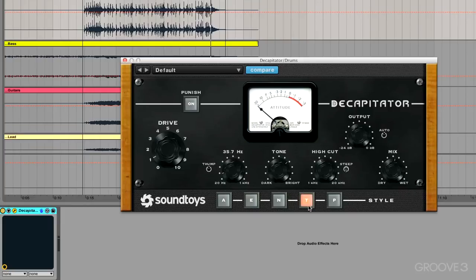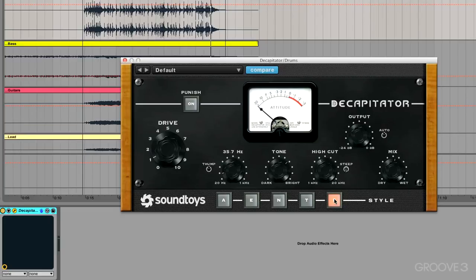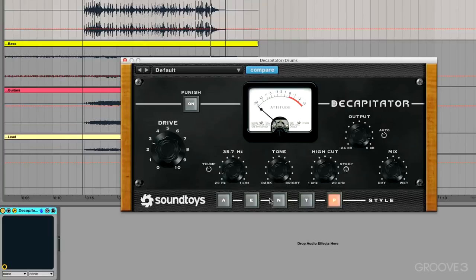The T is an emulation of the Thermionic Culture Culture Vulture, and that's with it set to the triode mode, so it's giving us even harmonics. And the P is the same piece of gear, the Culture Vulture, set to the pentode mode, so it's giving us odd harmonics - it's a little different flavor.